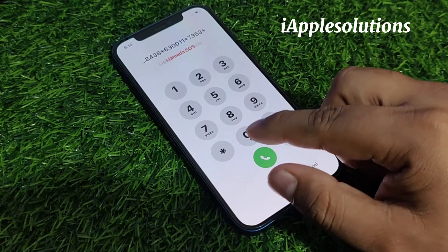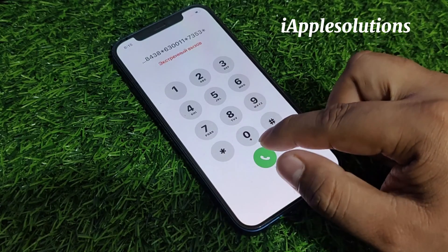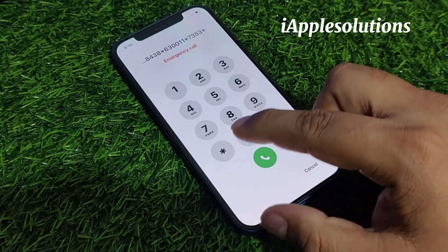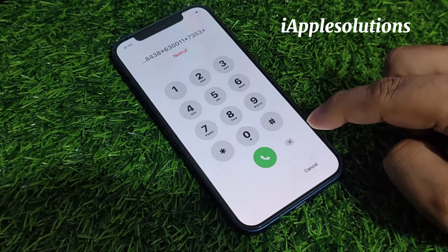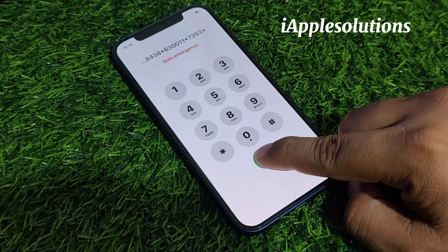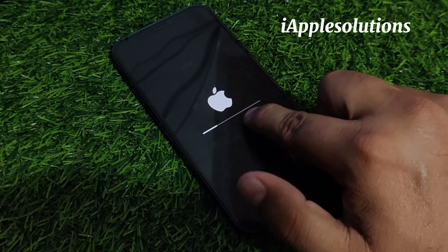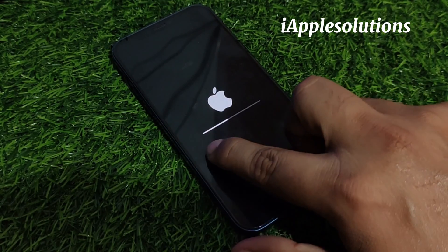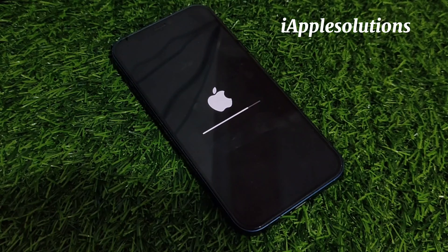When you press the dialer, your code is automatically added on your iPhone. Press the dialer again. When you see the Apple logo appears on screen, simply release the dialer and press the dialer again. The Apple logo appears on screen and the iPhone passcode reset begins — wait 5 to 10 seconds.